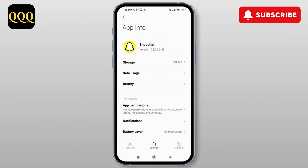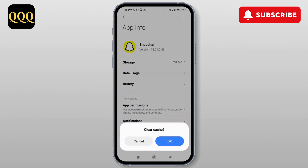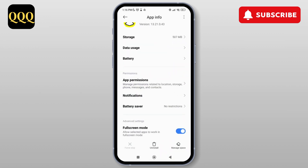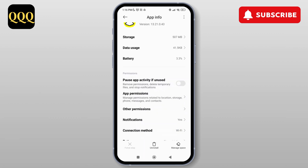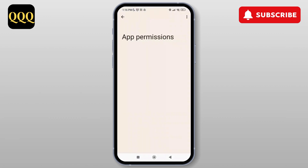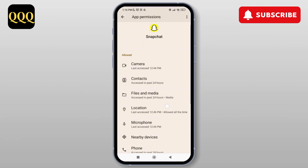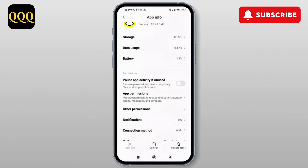Tap on it and then clear the cache and tap on OK. Next, tap on Permissions and make sure that you have toggled on all the required options. Now you can just go and relaunch the Snapchat application on your Android and this might fix your issue.